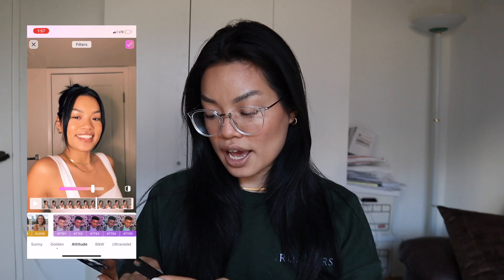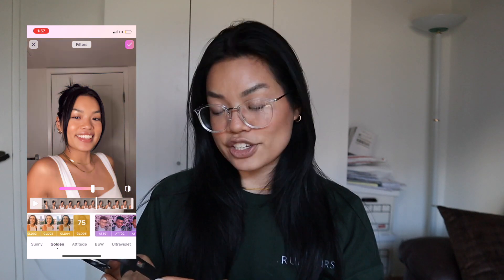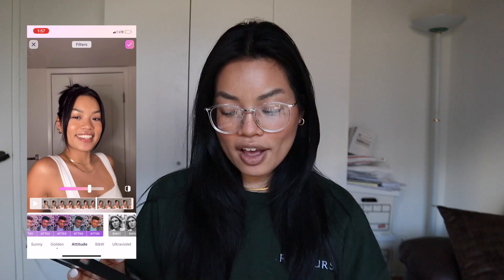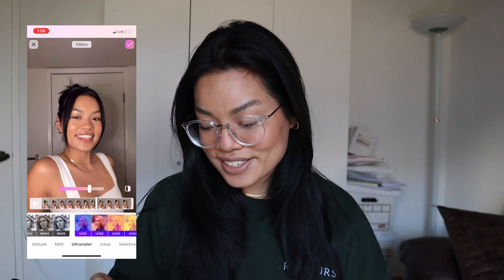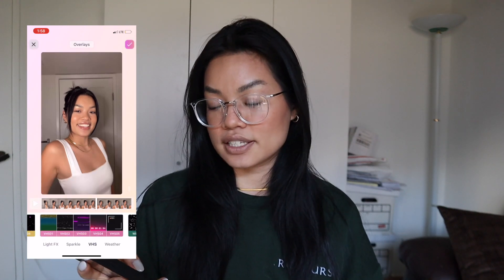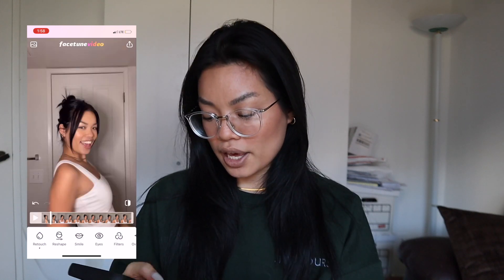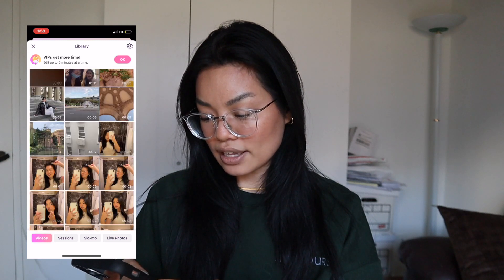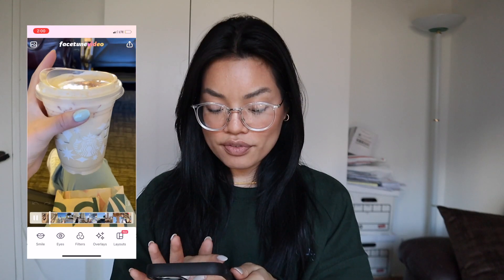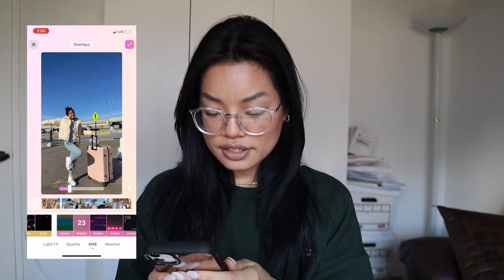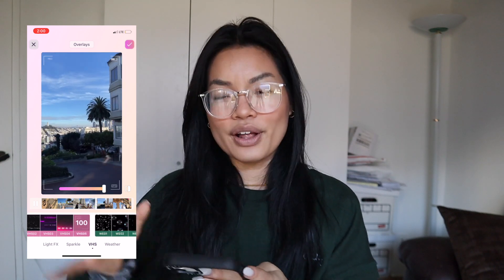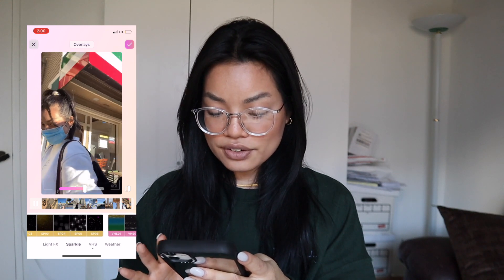I'm also going to jump into some filters and overlays. I love the golden series — I think it makes your skin look so nice and warm. I love GLD05; it's so pretty and subtle, it just gives you some warmth. They also have attitude, black and white — super helpful since so many people love black and white content on TikTok — ultraviolet, urban, and more. They also have a bunch of overlays. My favorite series is the VHS overlays — I love the filmy looking ones. I pulled up a little video montage I made when my friend Elena and I went to San Francisco, and we're going to go to VHS overlays.